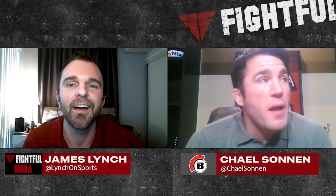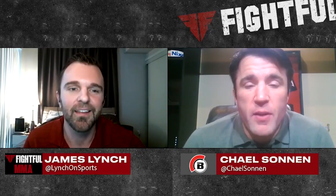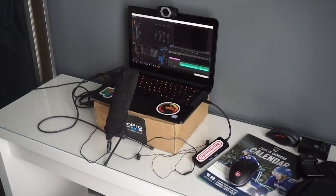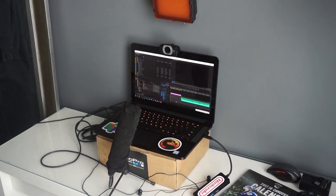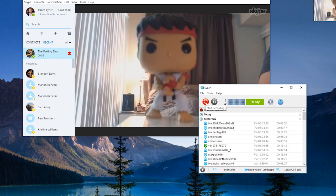James Lynch here for the MMA Industry Podcast. The question I get asked more than anything is how do I record my video interviews? So today I'm going to go through the equipment I use as well as show you some of the software I use to record my Skype video interviews.